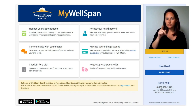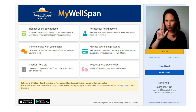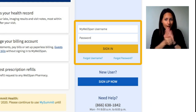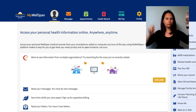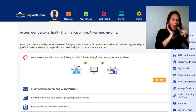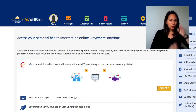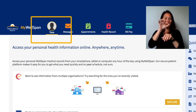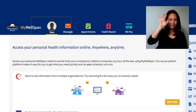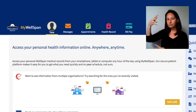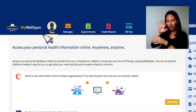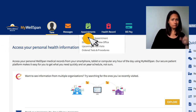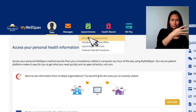Go to mywellspan.org and sign into your account. If you have more than one member of your family in your MyWellSpan portal, select the patient at the top. Click on the Appointments tab at the top of the website and select Schedule an Appointment.